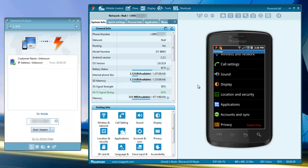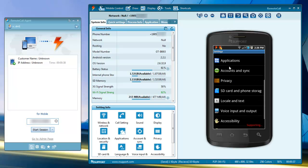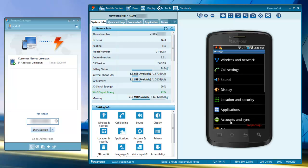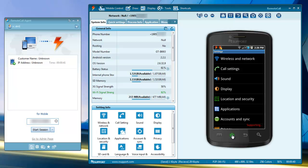Once screen sharing is enabled, you can take control by clicking the mouse control button. You can now interact with the phone in real time, tapping and dragging across the screen.